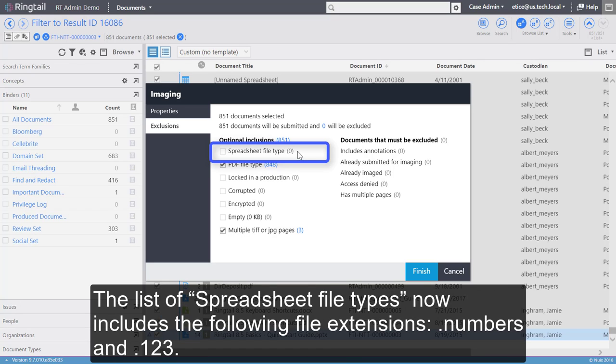The list of spreadsheet file types now includes the following file extensions: .numbers and .123.